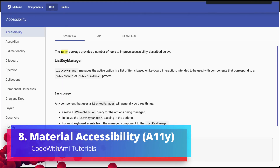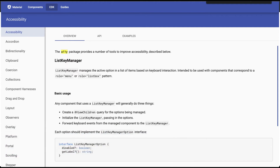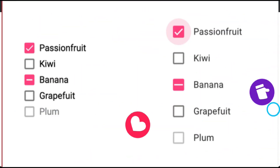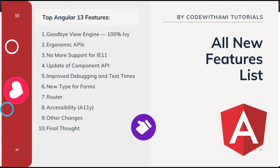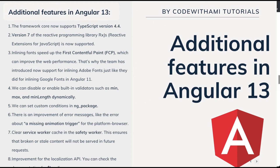The next change is about accessibility. There is an a11y improvement in Angular Material — all Material Design components have been checked for better accessibility. For example, checkboxes and radio buttons now have larger touch target sizes; paddings between options have been increased. If you load your application on a mobile device, you will have more space to tap on a particular element.